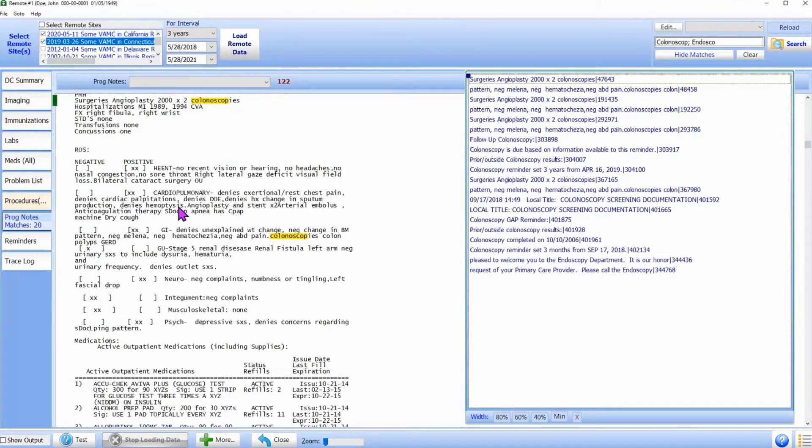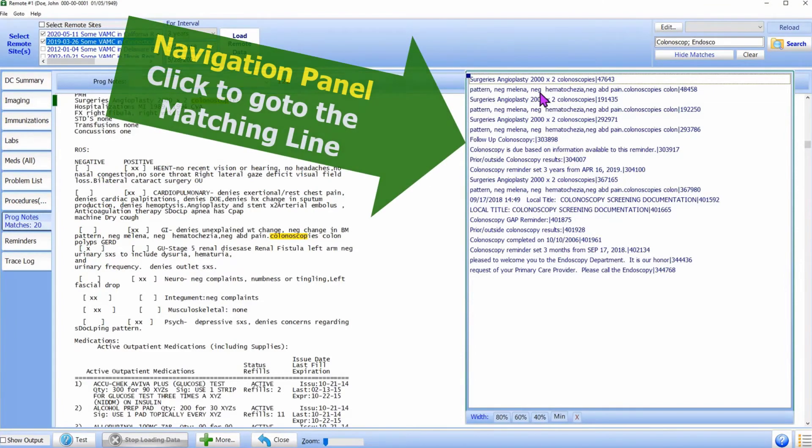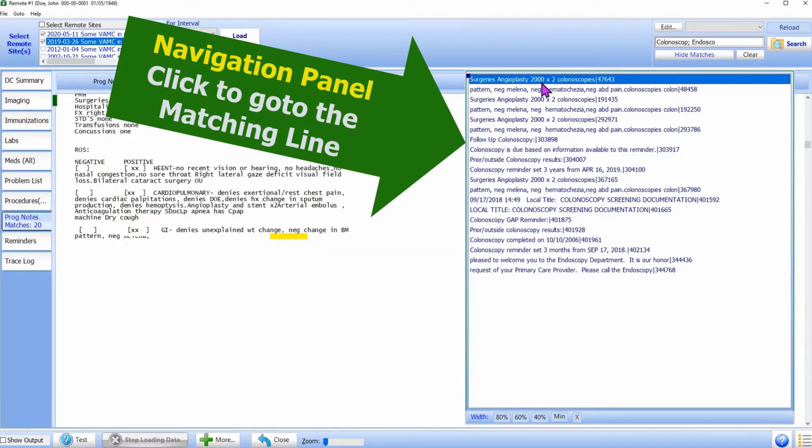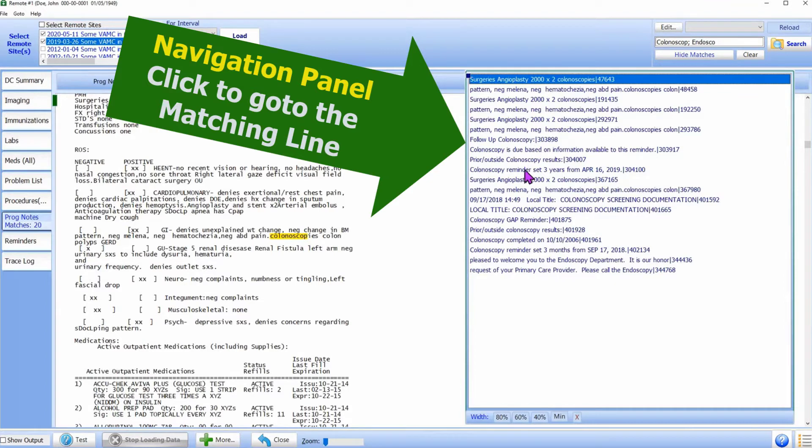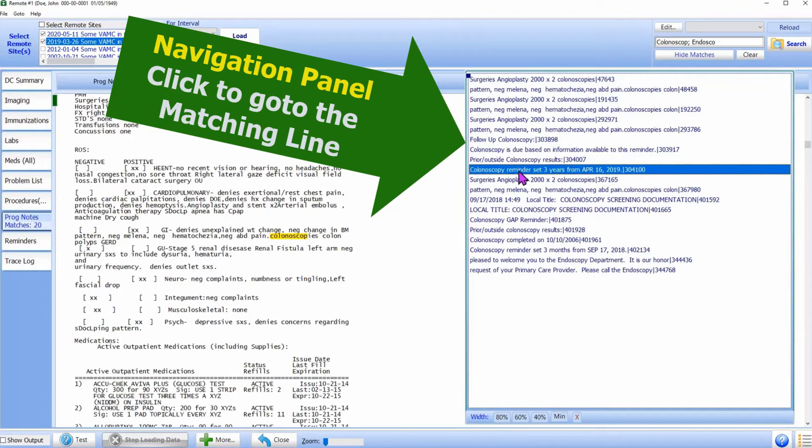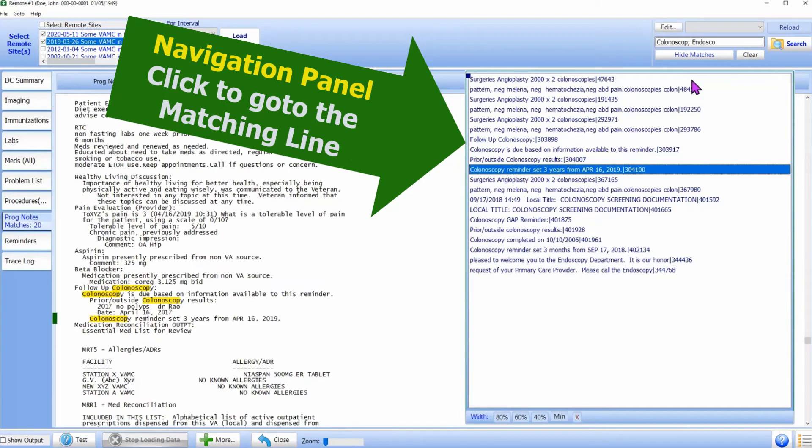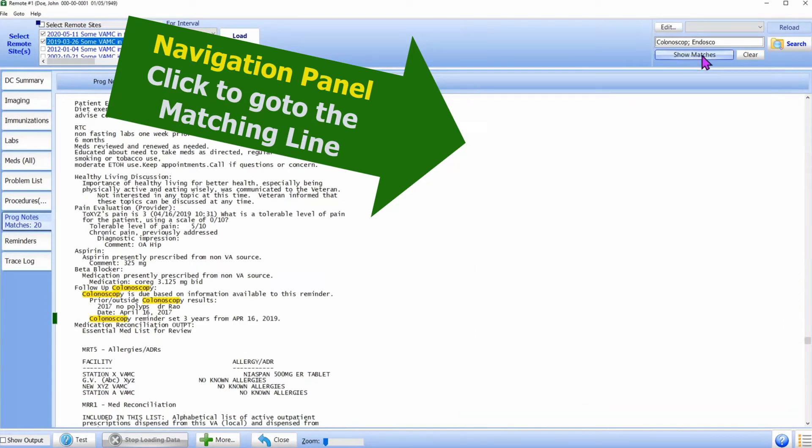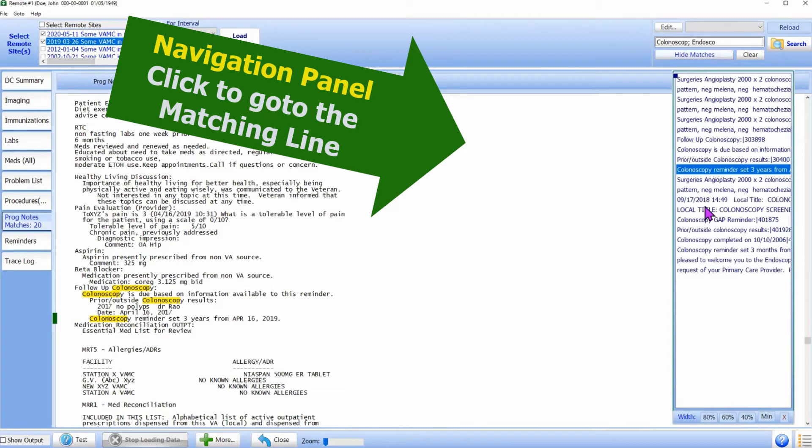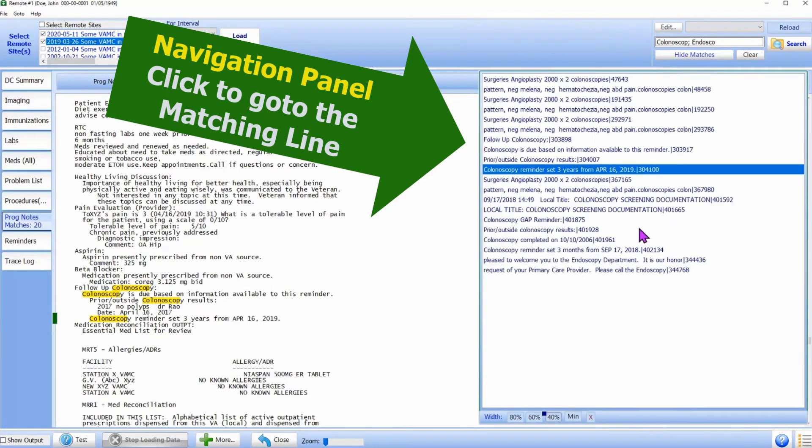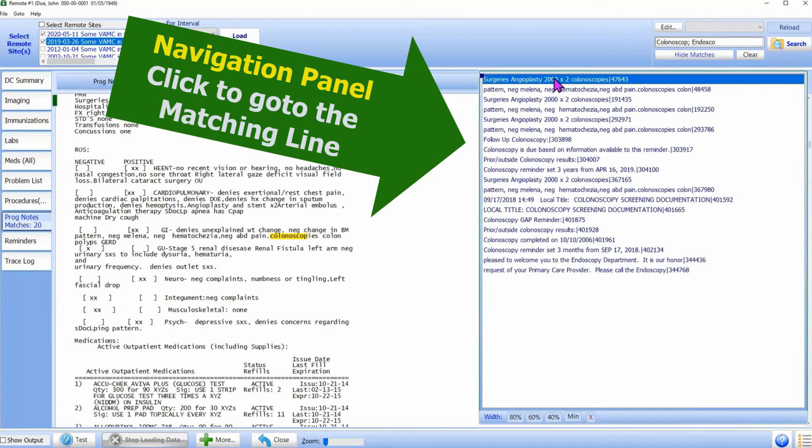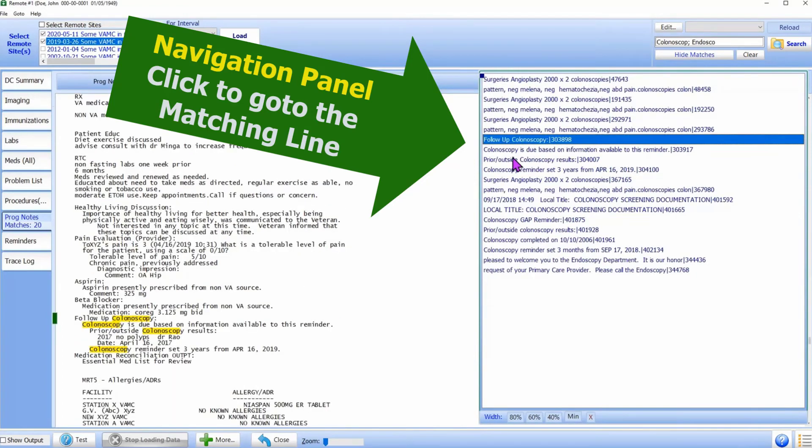The navigation panel is displayed along the right edge. It can be turned on or off. Using the navigation panel, we can directly go to the matching text in the source document.